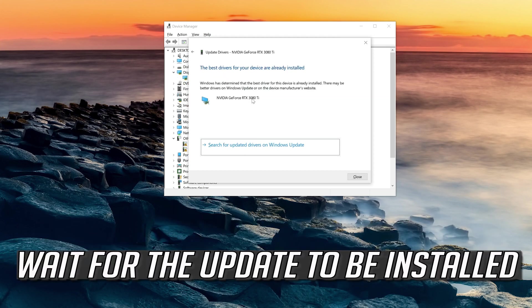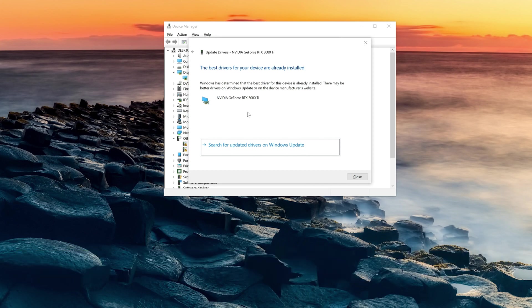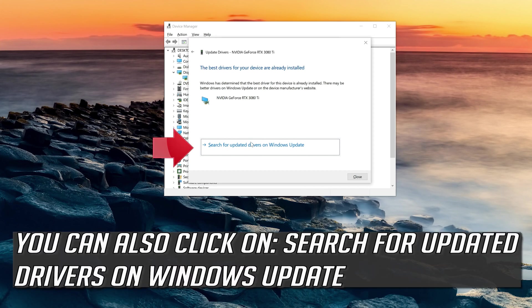Click on Search Automatically for Driver Software and wait for the update to be installed. You can also click on Search for Updated Drivers on Windows Update.